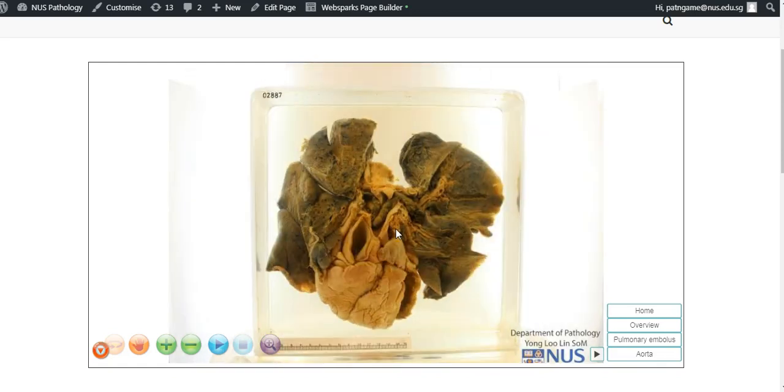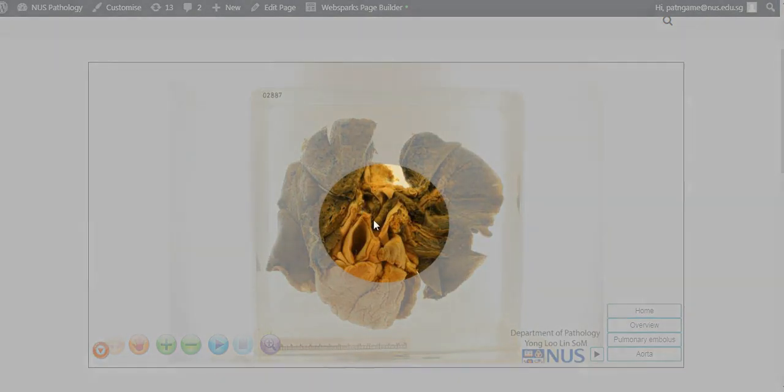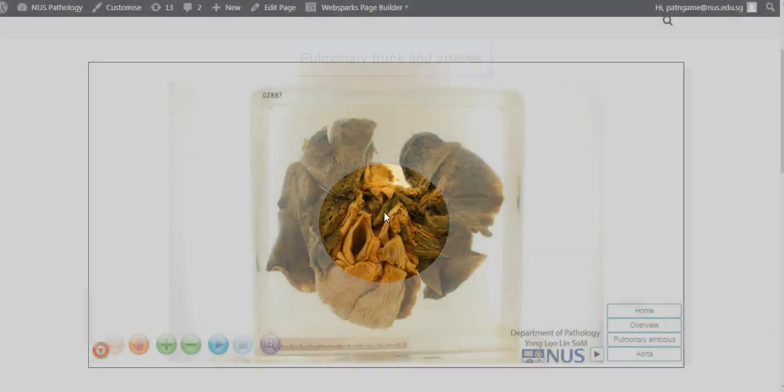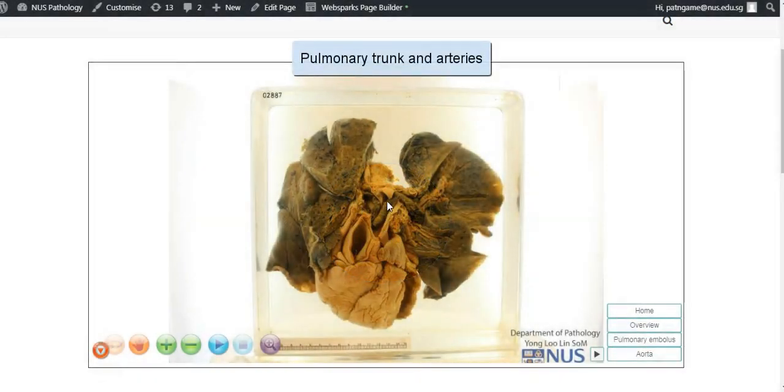The main abnormality here is actually a vascular one, and you can see that it is located in the pulmonary vessels.